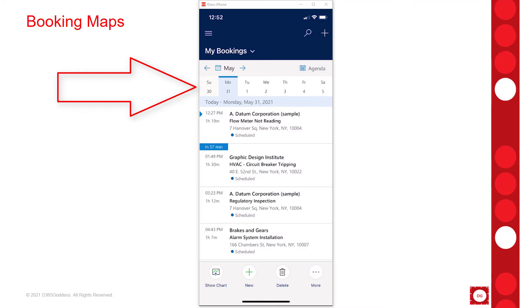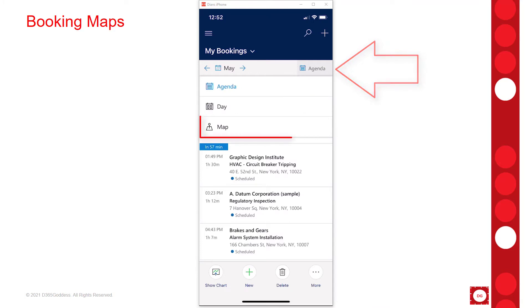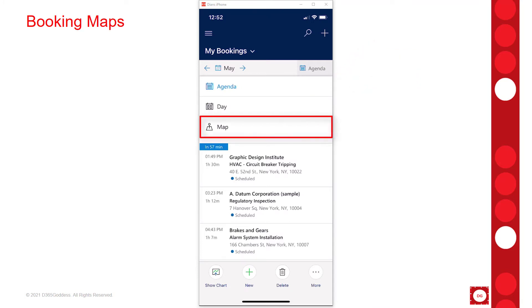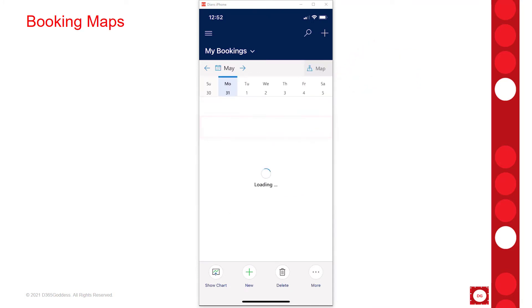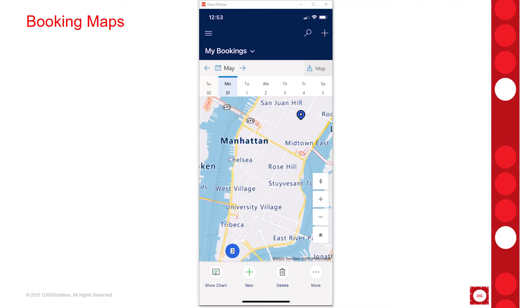And it doesn't just work for the agenda, but also for the booking maps. In order to access booking maps, you're going to click on Agenda and then you should see that map option. Those are the booking maps you can access, which will now show you your bookings right on that map on your mobile device. You can see here there's a blue pin right under San Juan Hill — that's one of the bookings.